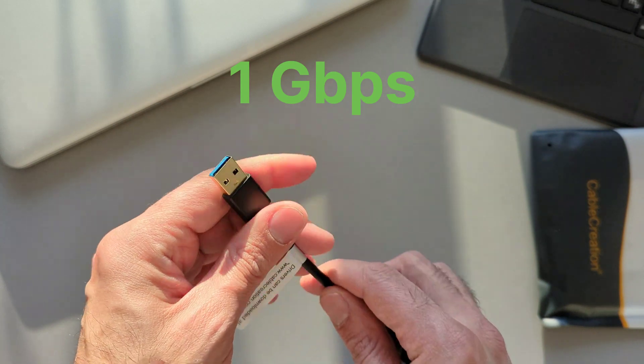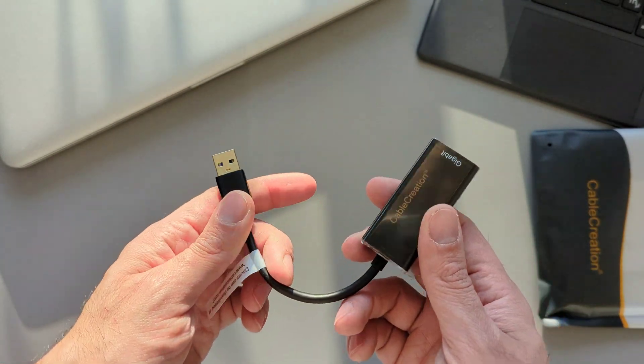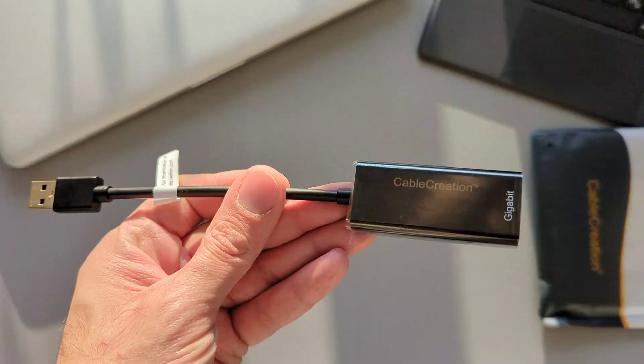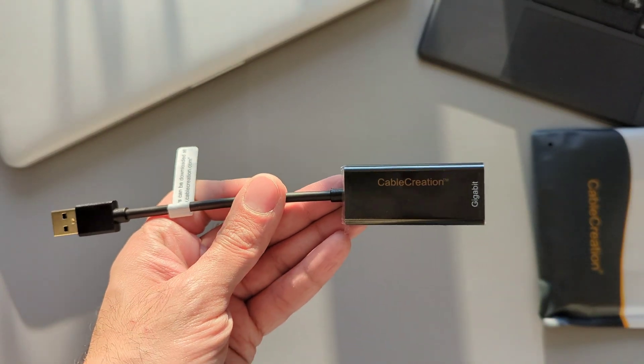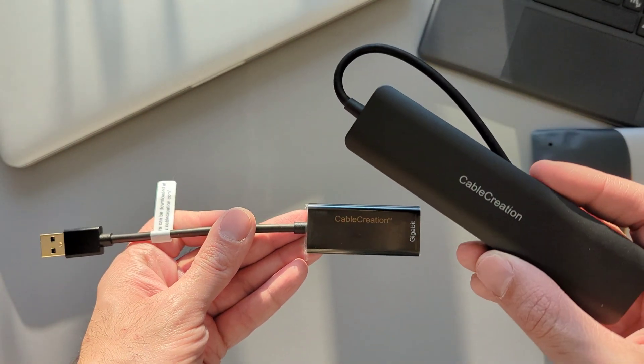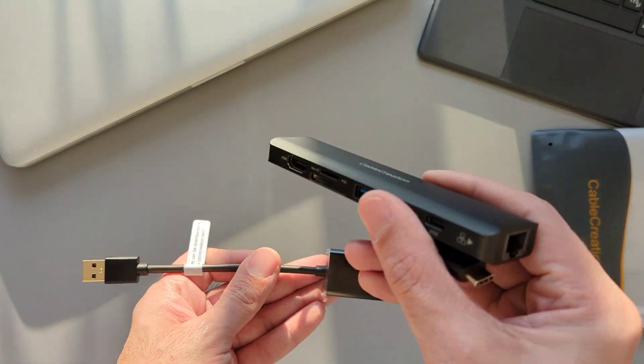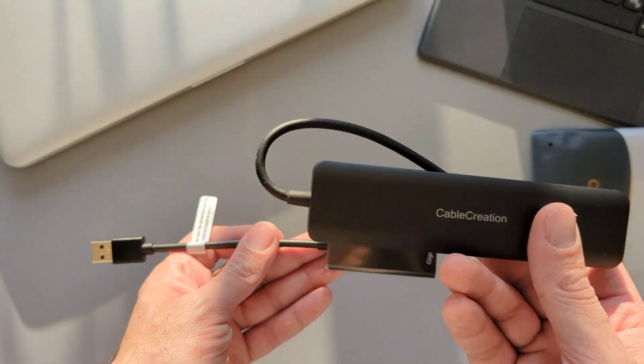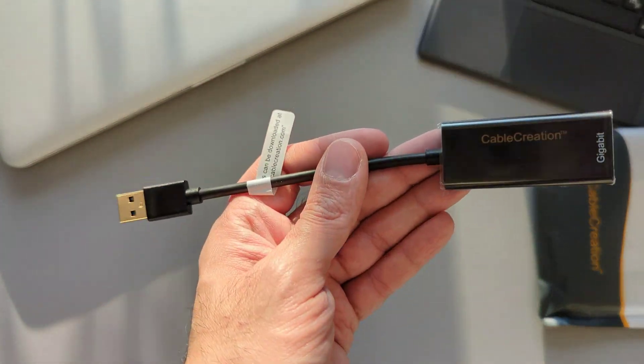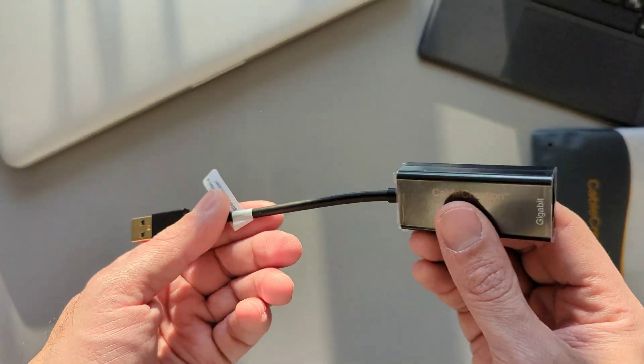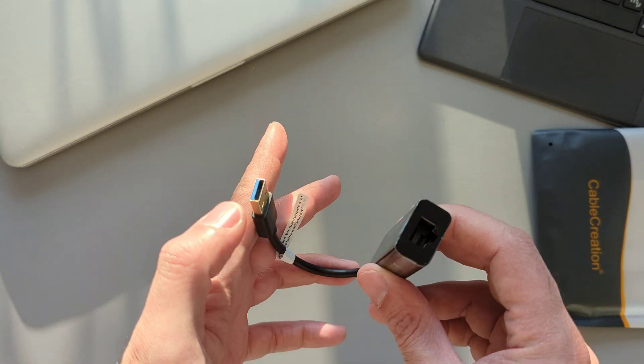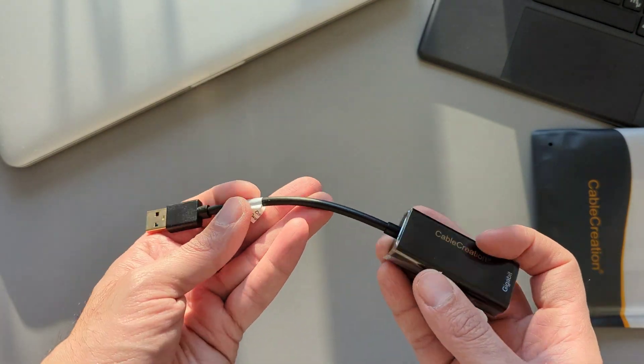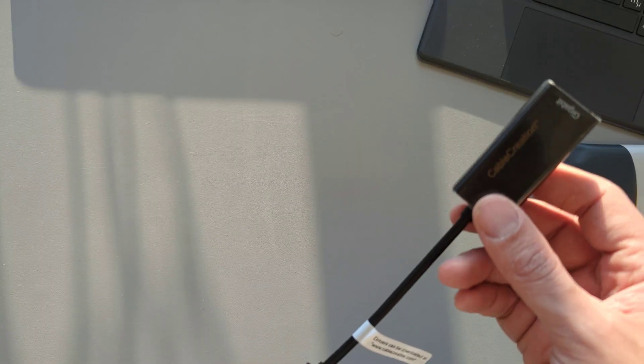This adapter is not my first adapter from Cable Creation. I already have a USB-C hub with seven ports from Cable Creation which I purchased myself one or two years ago without knowing the brand. I got impressed by its quality and how well it worked. When choosing such an adapter, three main factors are important: price, port selection, and quality.